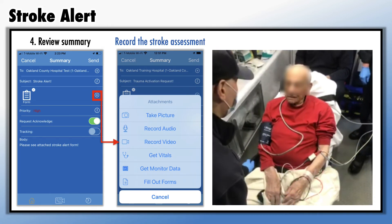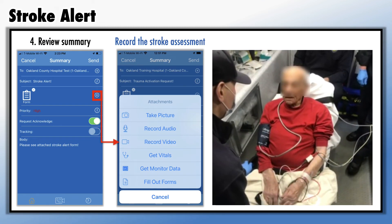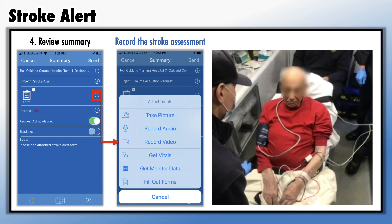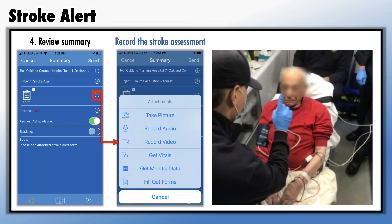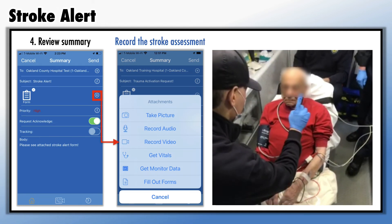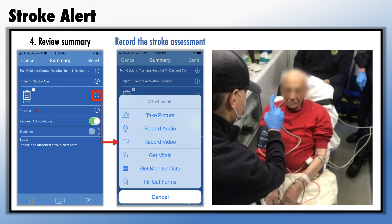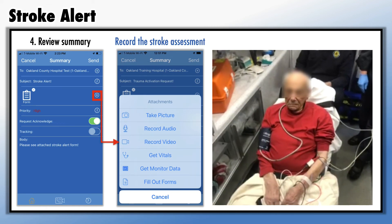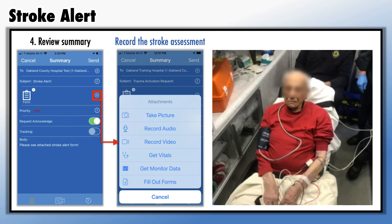This video reveals more to the receiving stroke center than any audio conversation can convey. This is very powerful information that can be shared with the hospital and even the stroke team so that they can mobilize as fast as possible. Remember, time is brain — the faster EMS can deliver vital information to the stroke center, the faster the stroke team can make treatment decisions and restore blood flow.